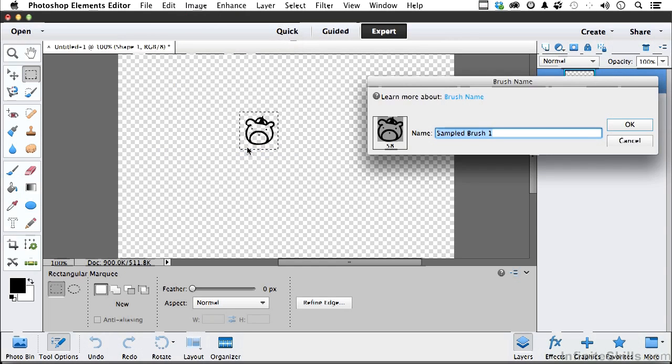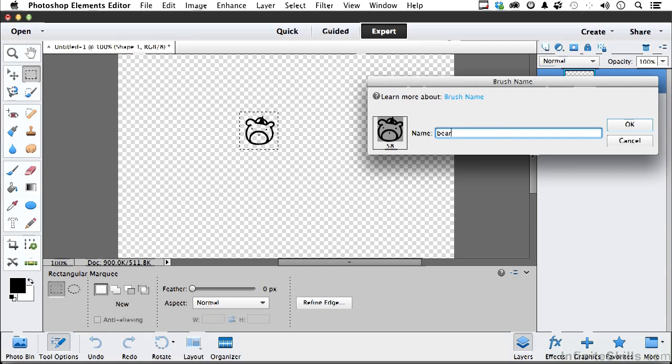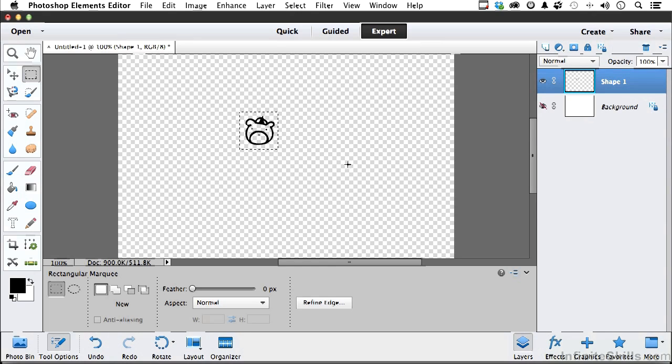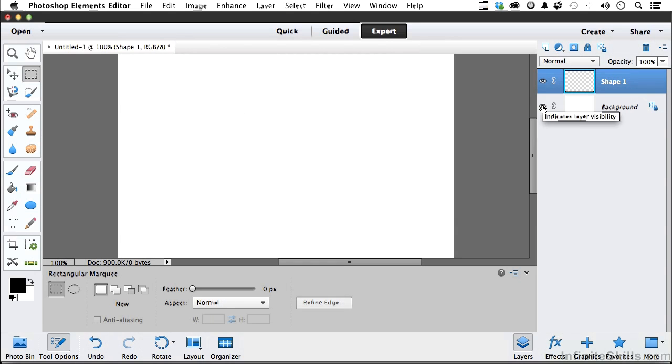Come up to the word Edit on the pull-down menu and go down to Define Brush from Selection. That's going to ask for a name. I think that's a bear. I'm going to say bear. Click OK.